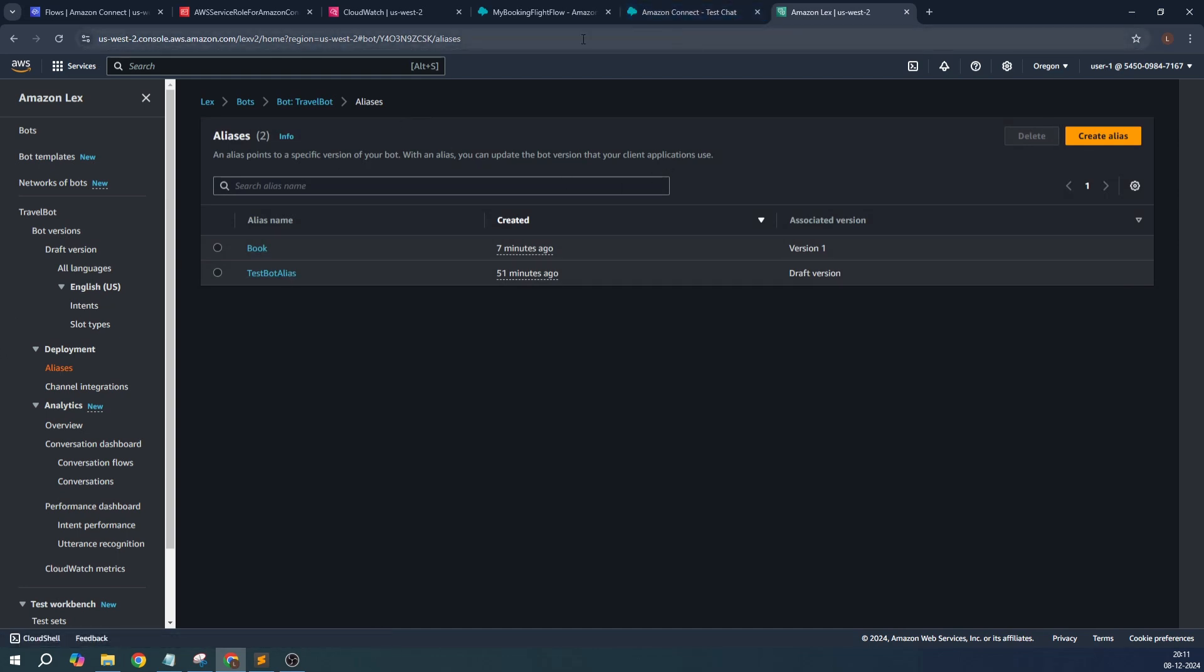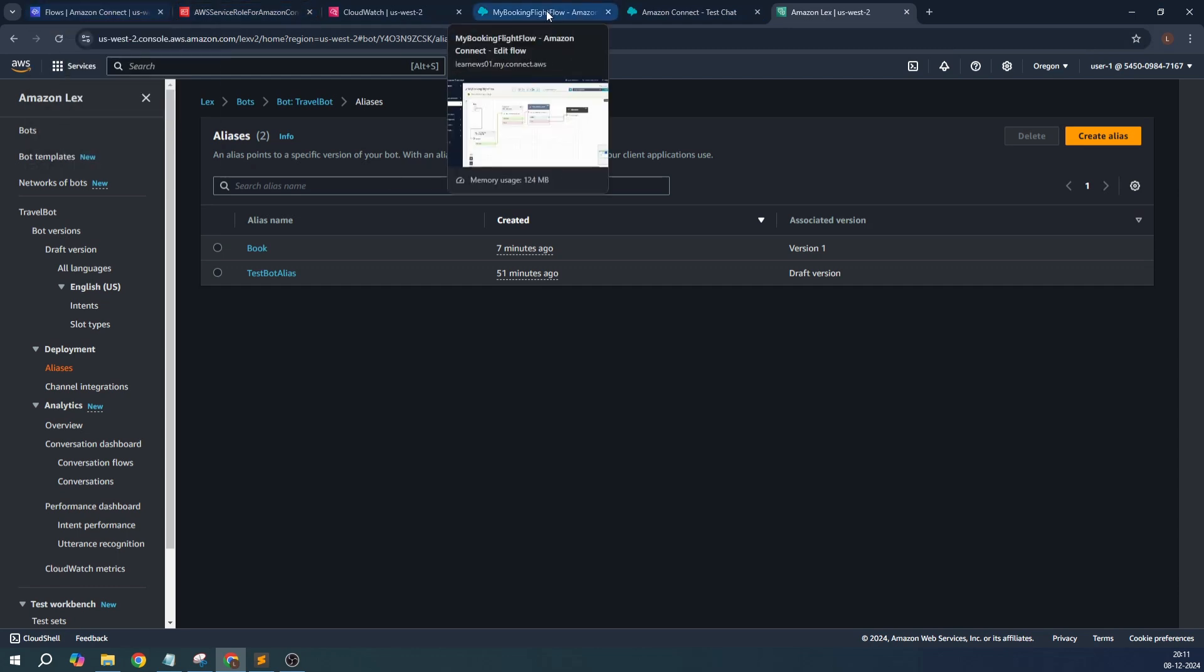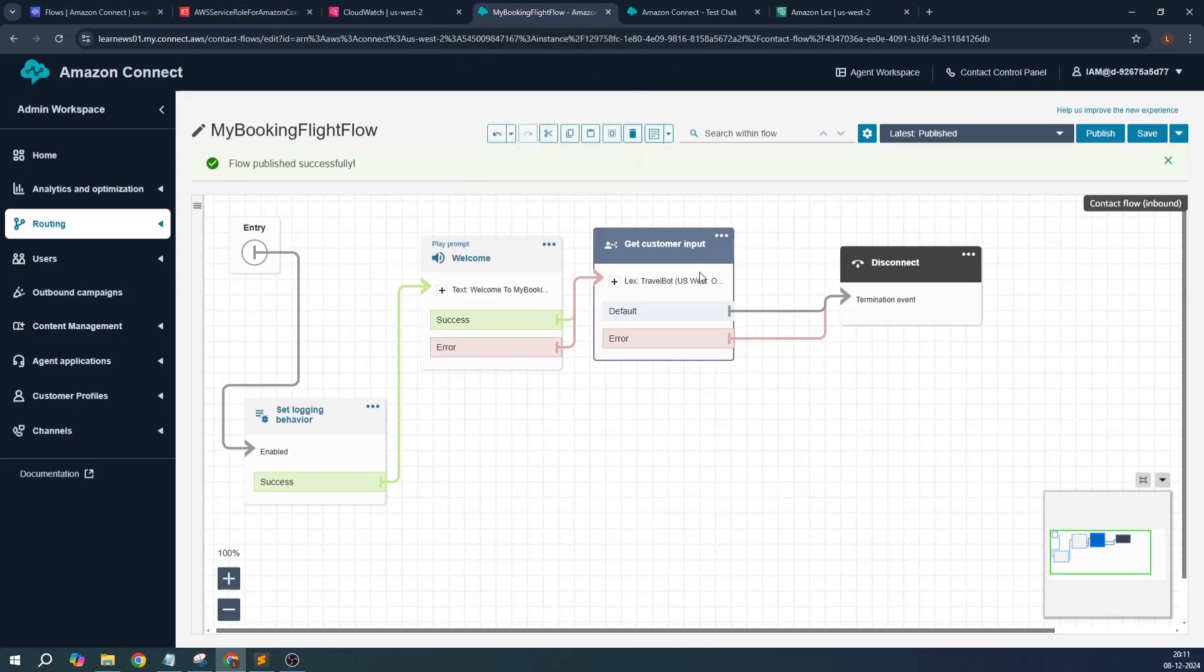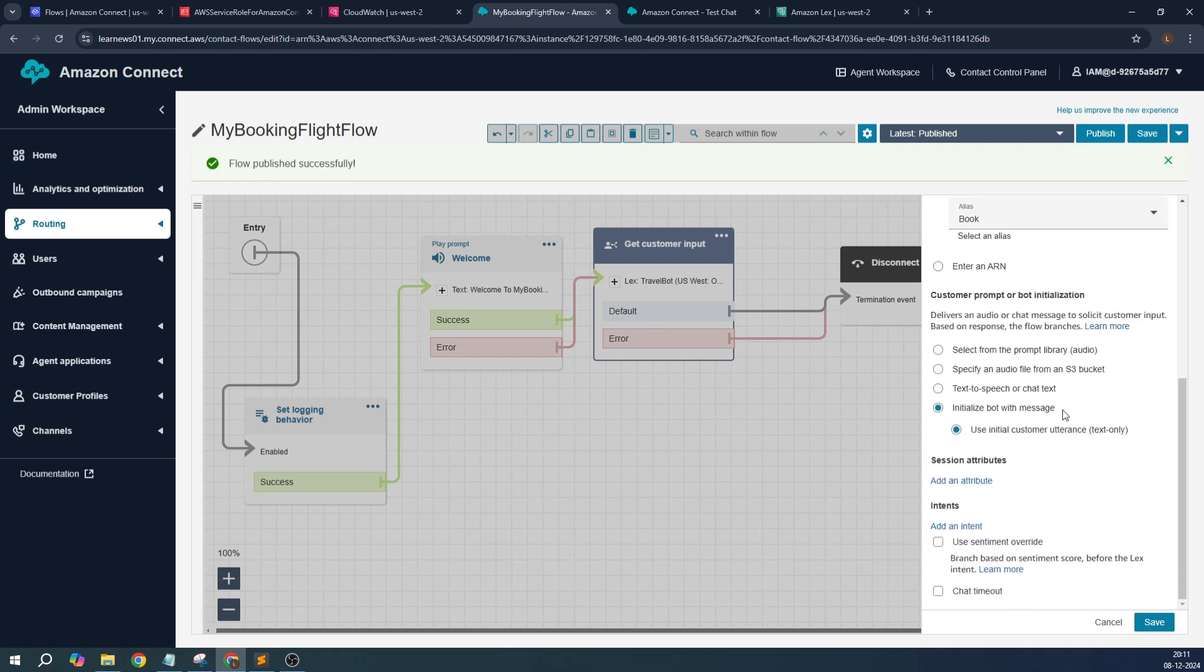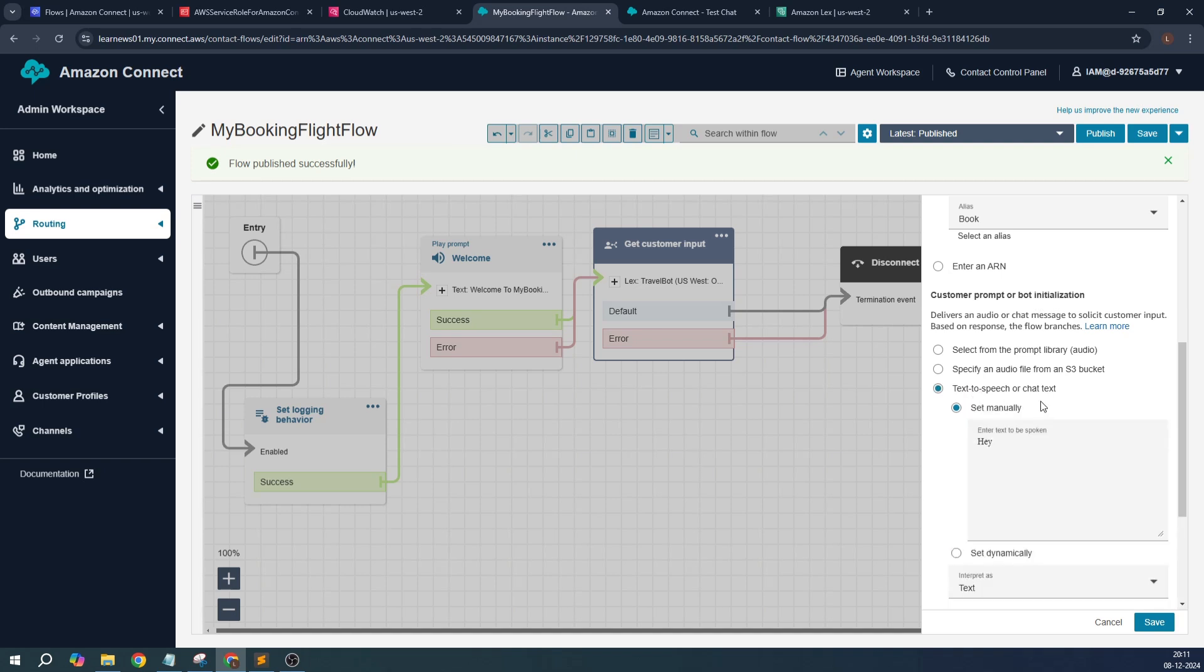And then I realized that in the flow, what I was doing is if I edit the settings, I was selecting this option: 'Initialize bot with the message'. But this is somehow, it doesn't work. I need to learn more about how it can be utilized in this case. But let's select this option which is 'Text to speech' that gives the user prompt.